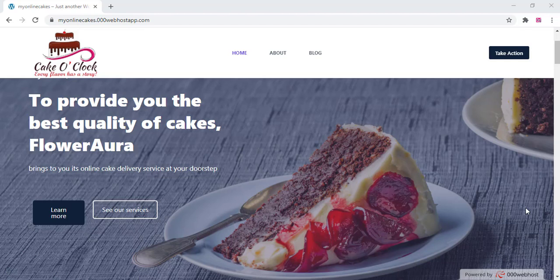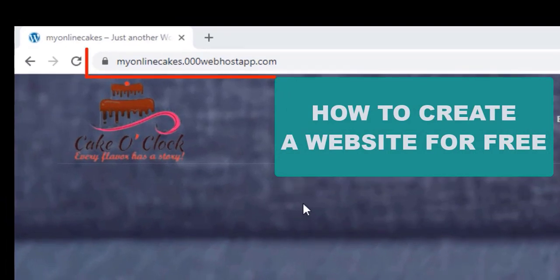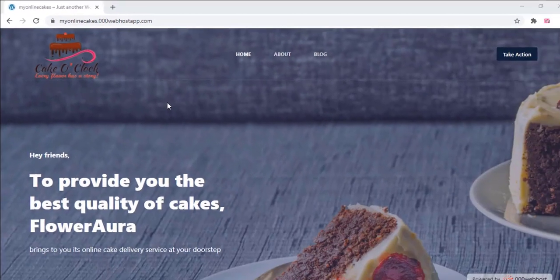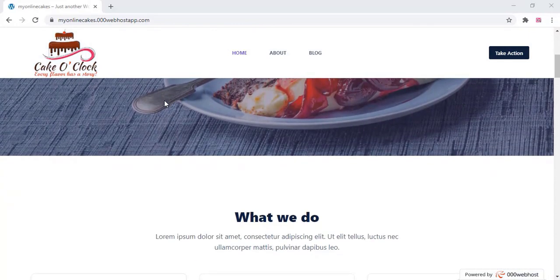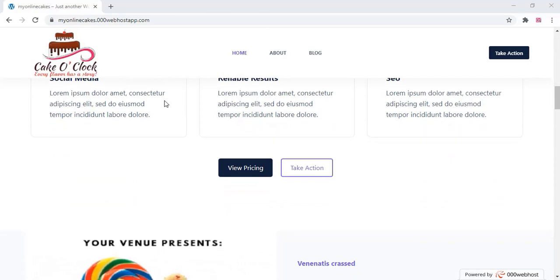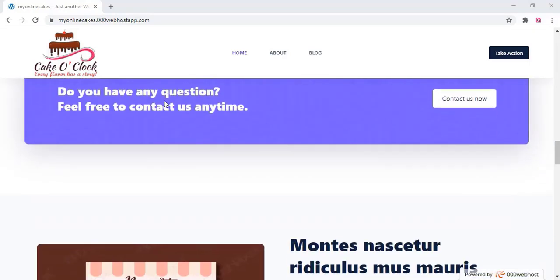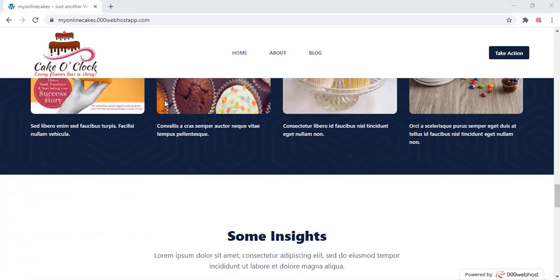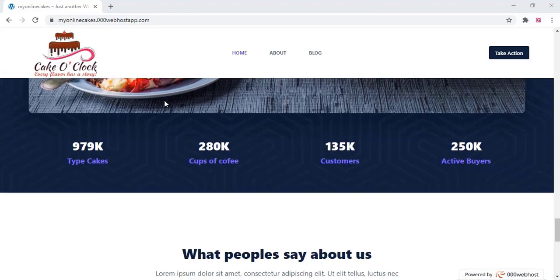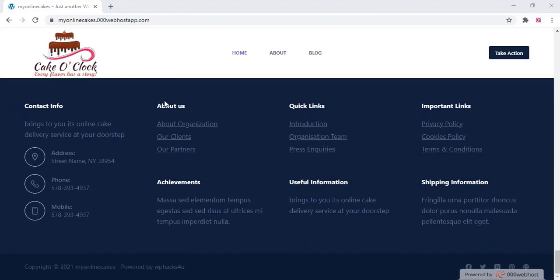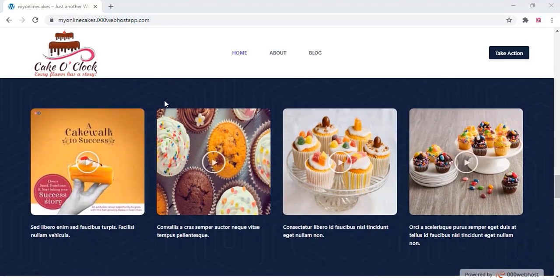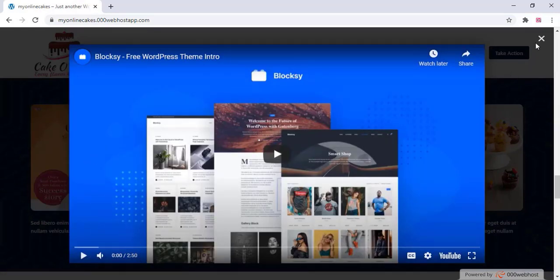Hi friends, in this video we are going to create a free website. You don't need to pay anything for the domain, hosting, or even the theme — everything is totally free. This is a beautifully designed cake website for a bakery that I created. You can also create your own website like this for free, without any programming or technical knowledge, within 30 minutes maximum.